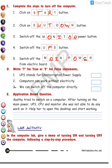Now true or false. UPS stands for Uninterrupted Power Supply — the answer is True. Computers can work without electricity — the answer is True, because UPS can give us backup power. We can switch off the computer directly — the answer is False. Please note: number two is False as well, because UPS is also distributing electricity.